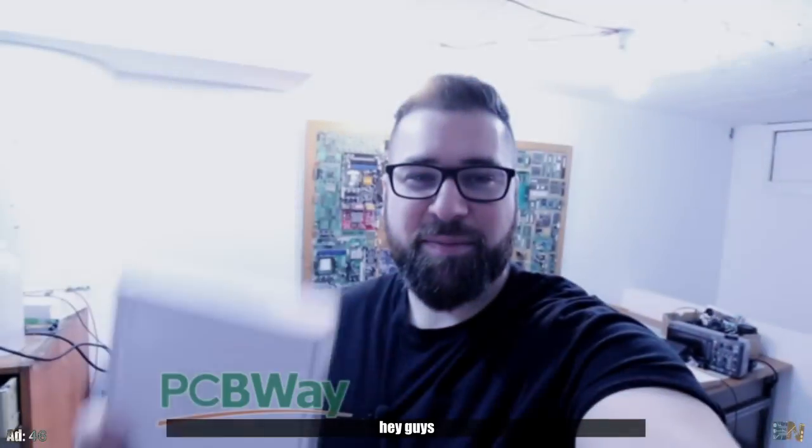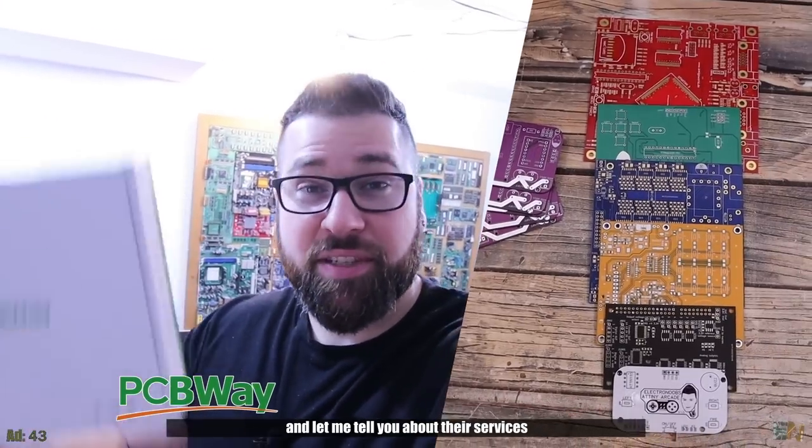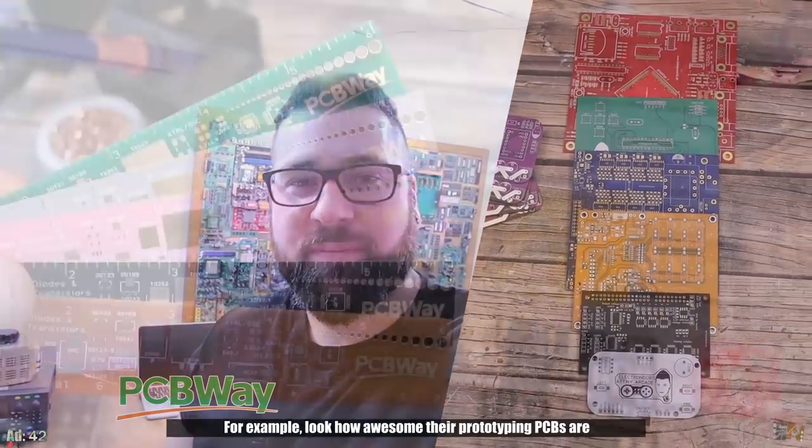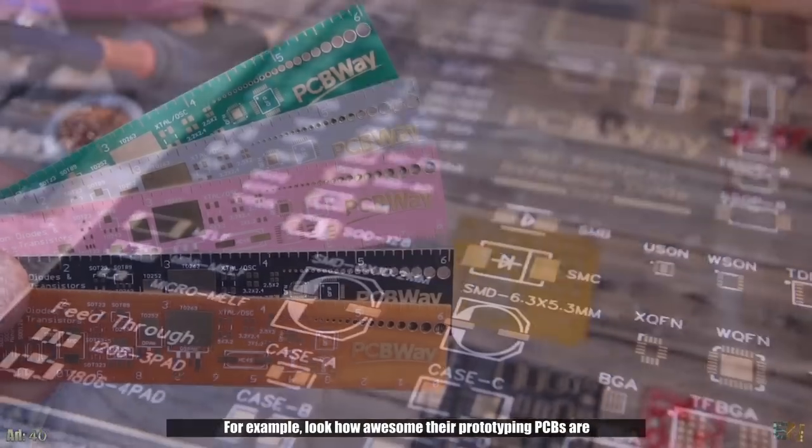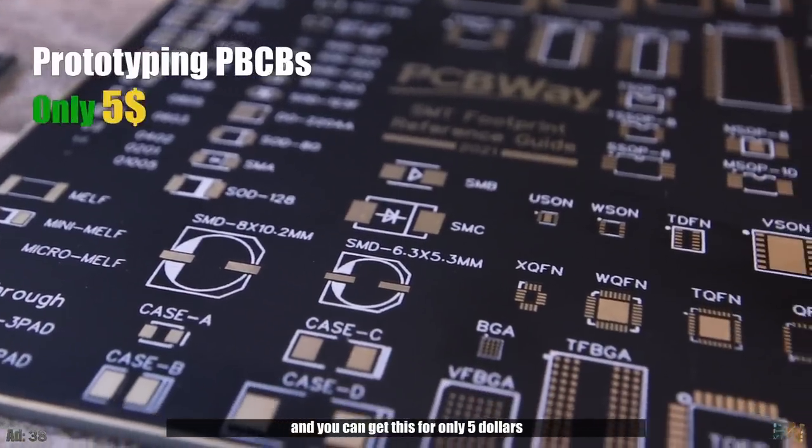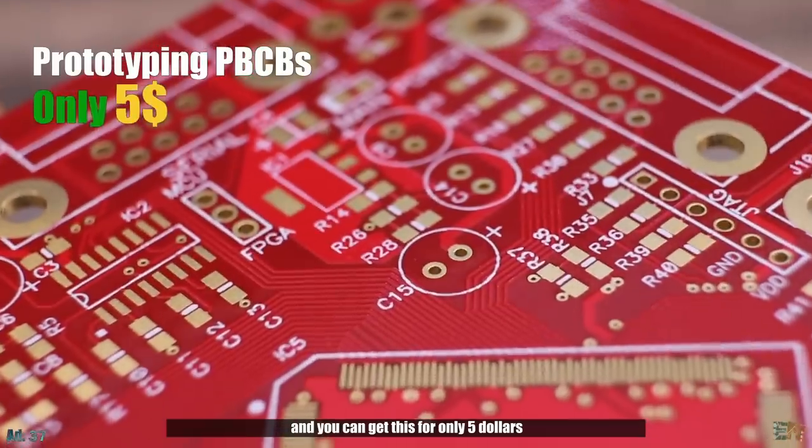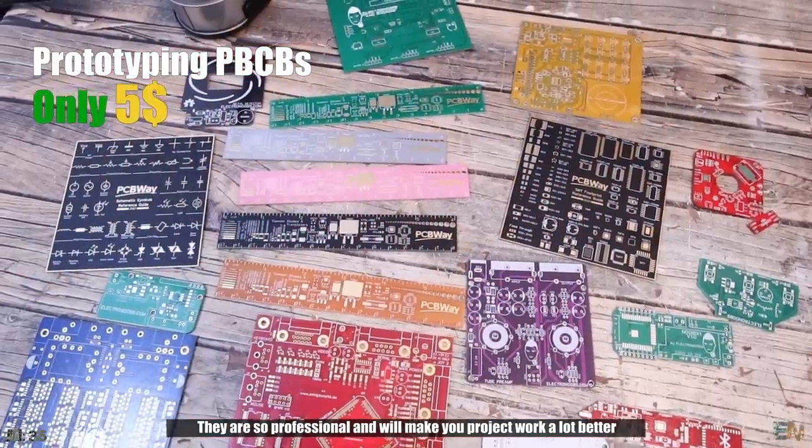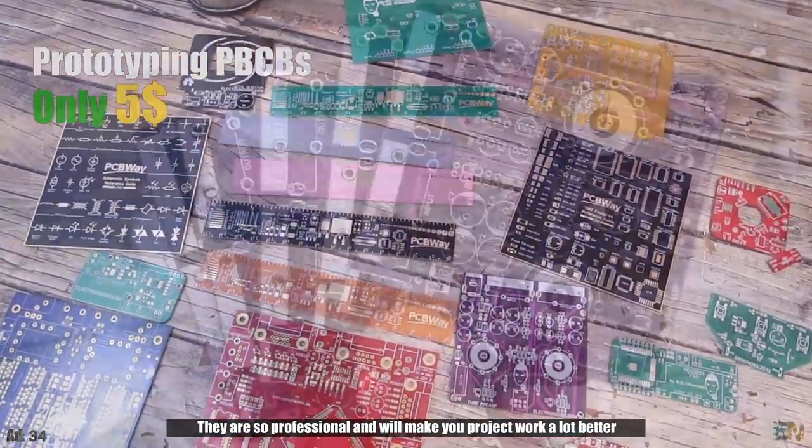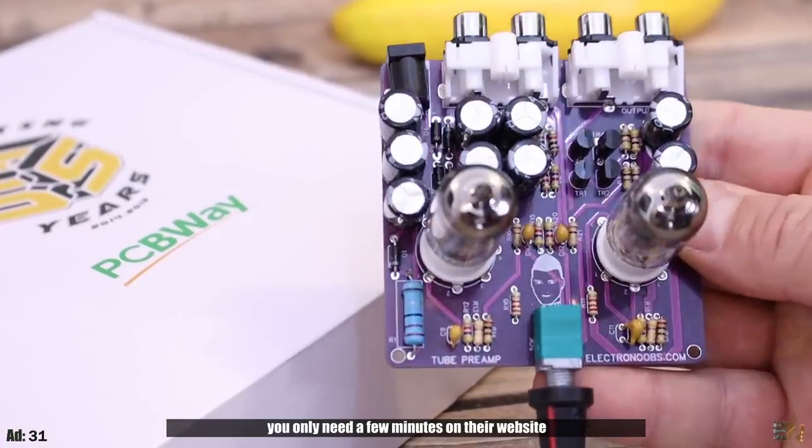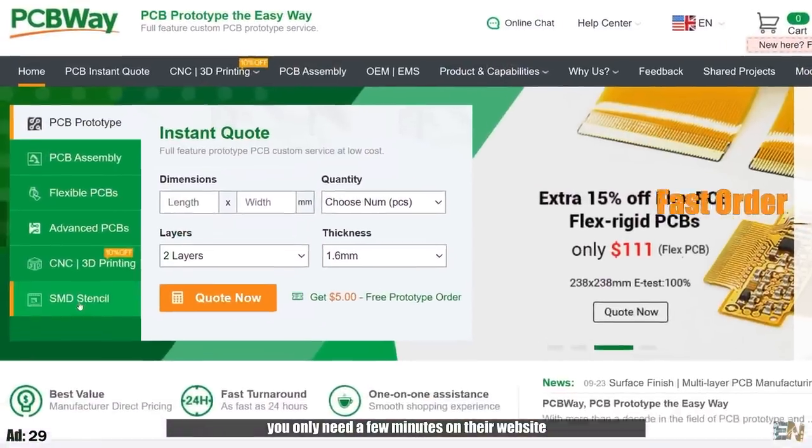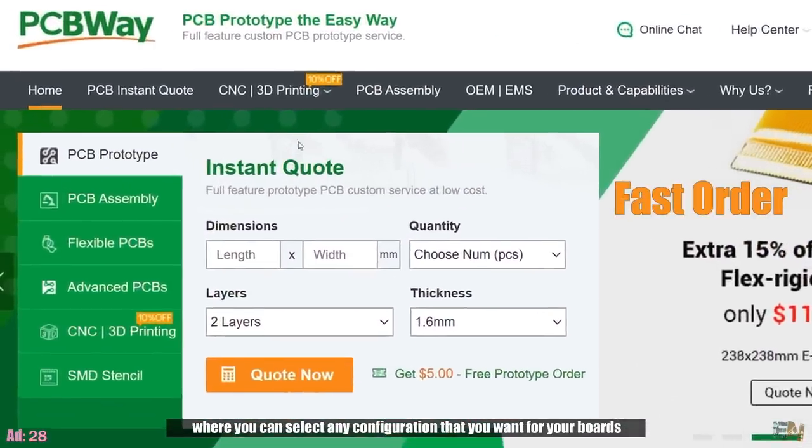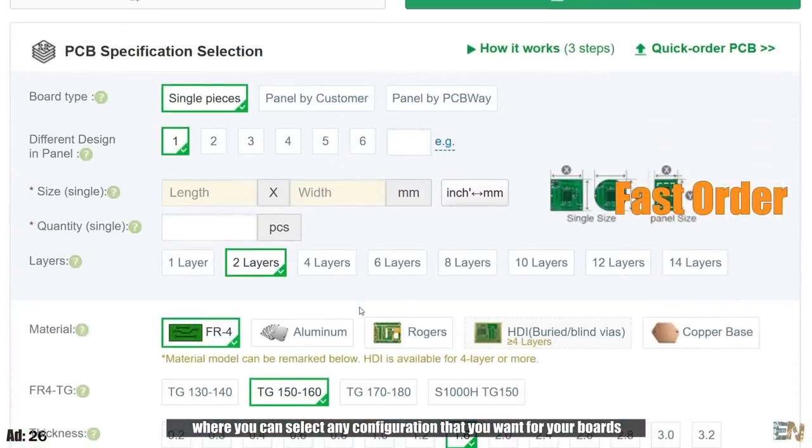Hey guys, PCBWay is sponsoring this video and let me just tell you about their services. For example, look how awesome their prototyping PCBs are and you can get this for only five dollars. They are so professional and they will make your project work a lot better. To order such PCBs, you only need a few minutes on their website where you can select any configuration that you want for your boards.